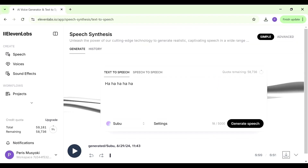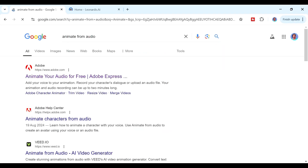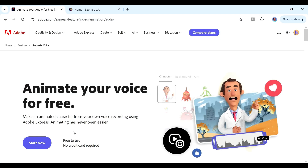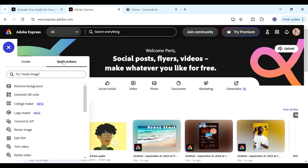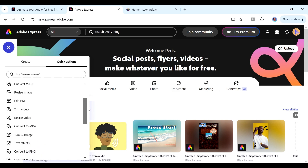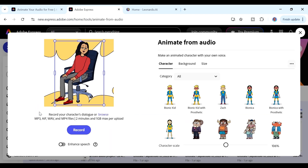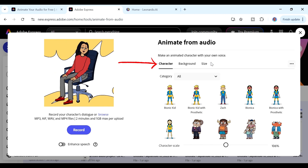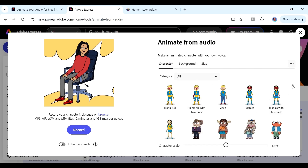Now we go to the next step, which is creating our characters, and for that we're going to use Adobe Express. Go to Google, type 'animate from audio,' and click on Adobe Express. Sign up for an account, click the plus button, go to quick actions, and scroll down to 'animate from audio.' When it opens, on the right-hand side you can choose your characters, your background, and the size of your videos. You can search from categories — new, old people, young people, professional people.